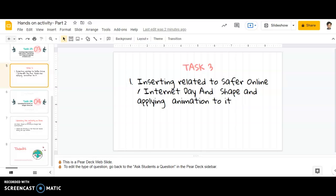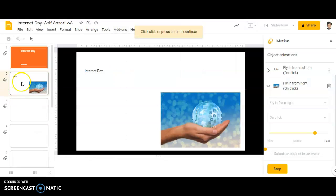One more time I am going to show you how to insert an image and how to insert text. After inserting images and text, I will also show how to insert certain shapes and add text to the shape. So let's move ahead — slide number one is ready, slide number two is ready.